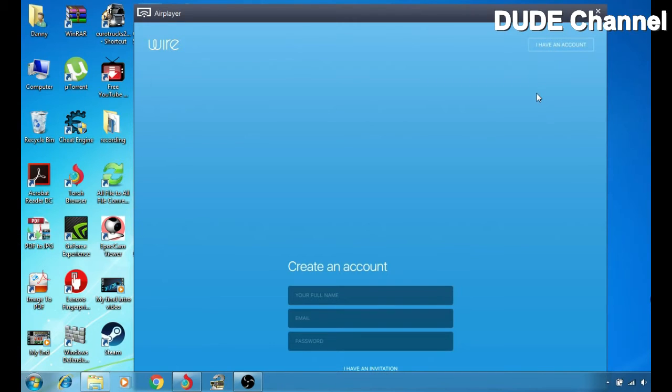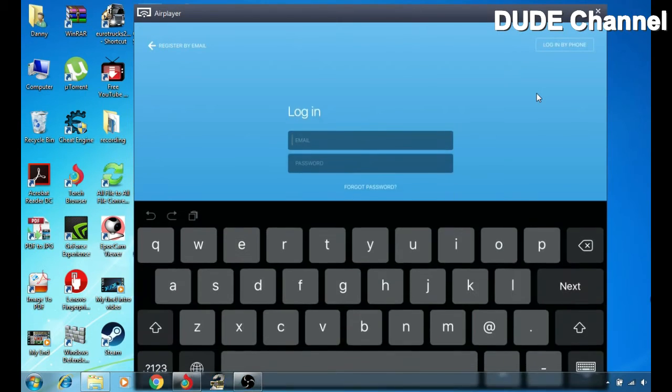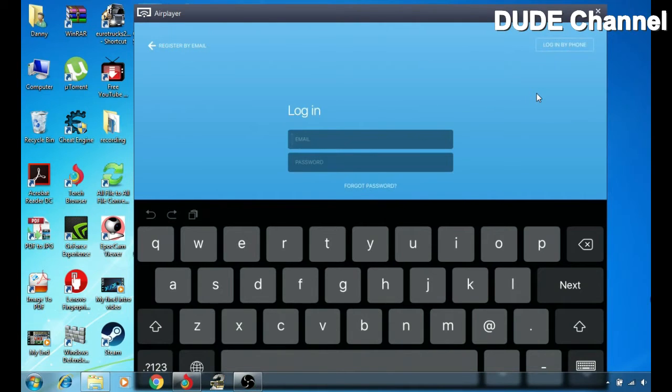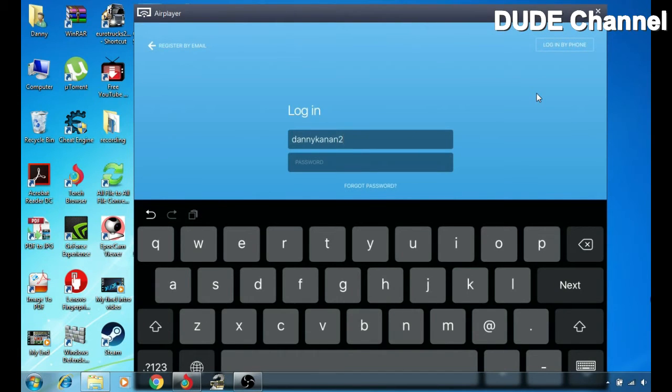So simply just click on I have an account and sign in with your account. So if I hit my account, I'm gonna be logging in with my account. So I'm gonna write down my email.